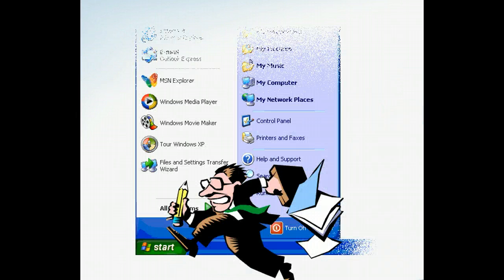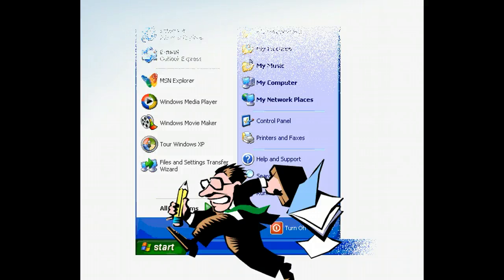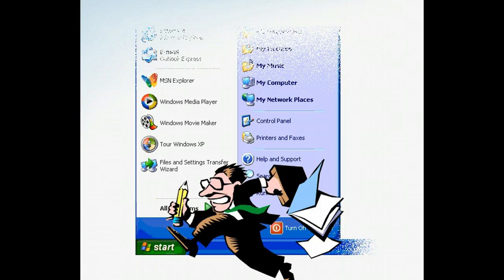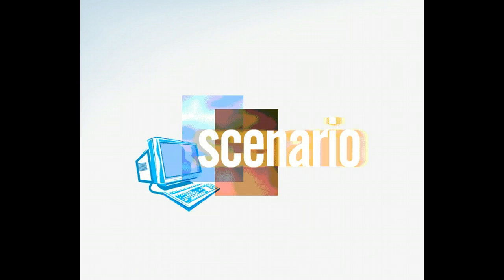The start menu gives you quick access to almost all areas of your computer. From there you can access personal folders, install hardware drivers, access all the applications, get help and support, and even shut down the computer.